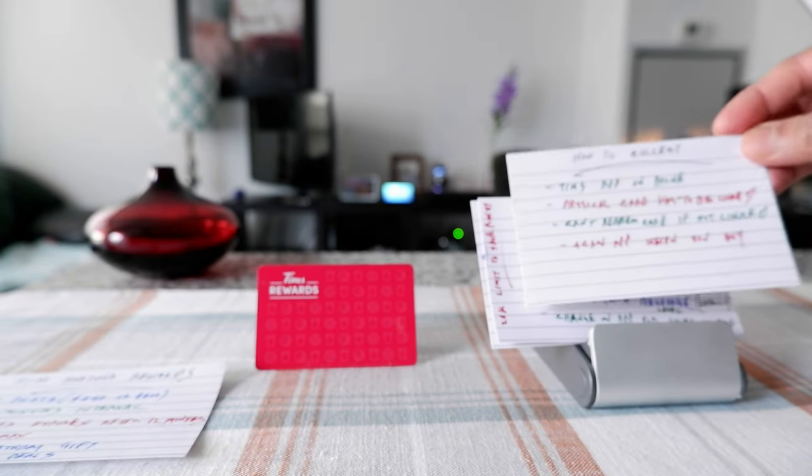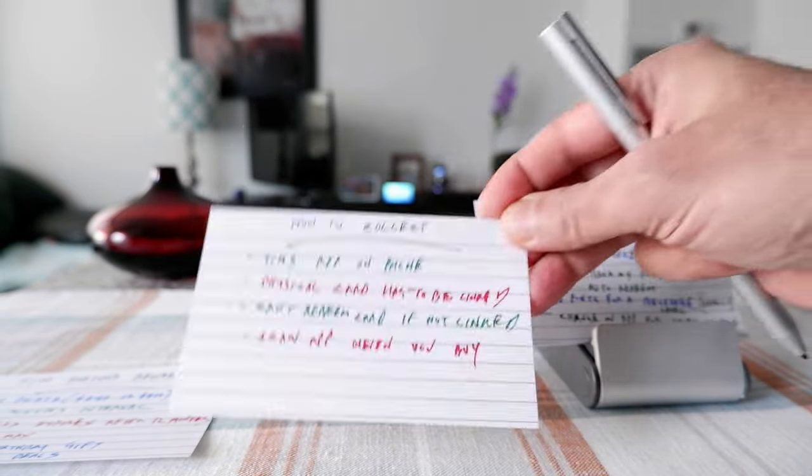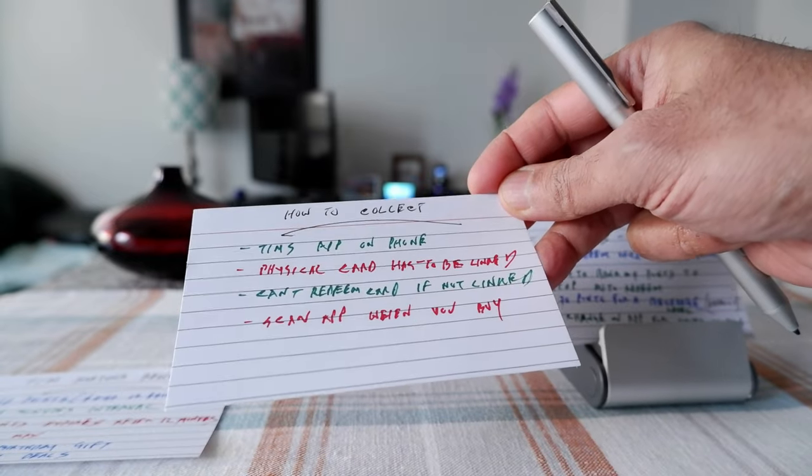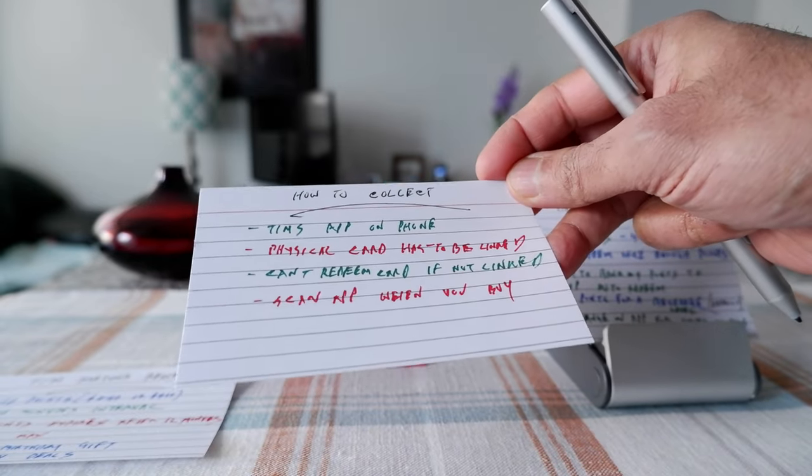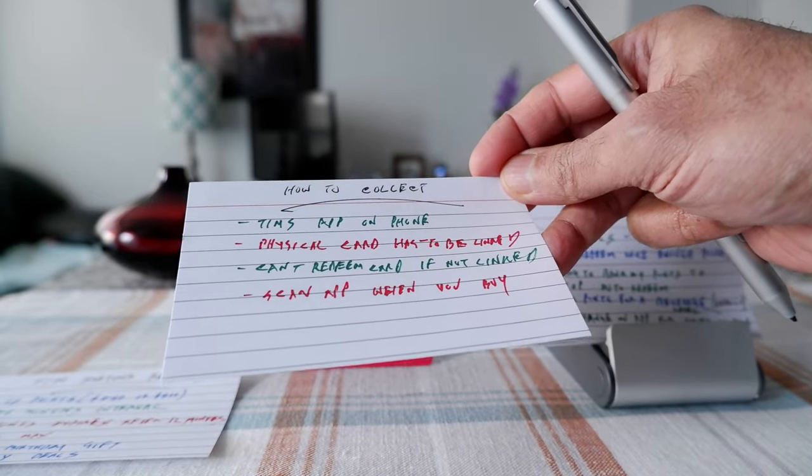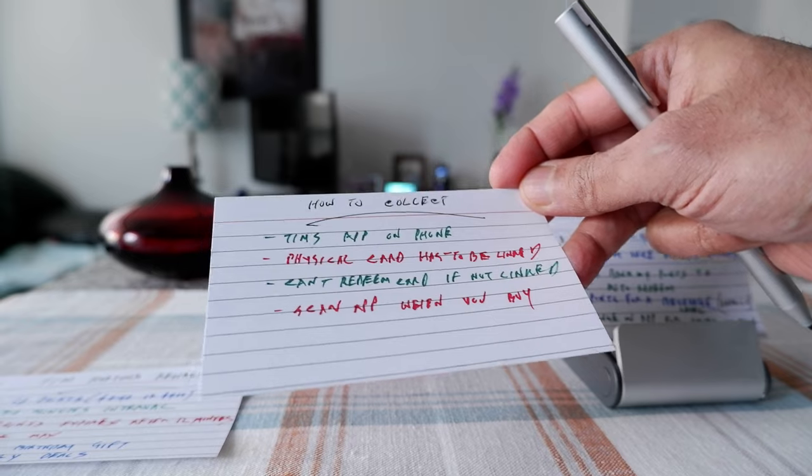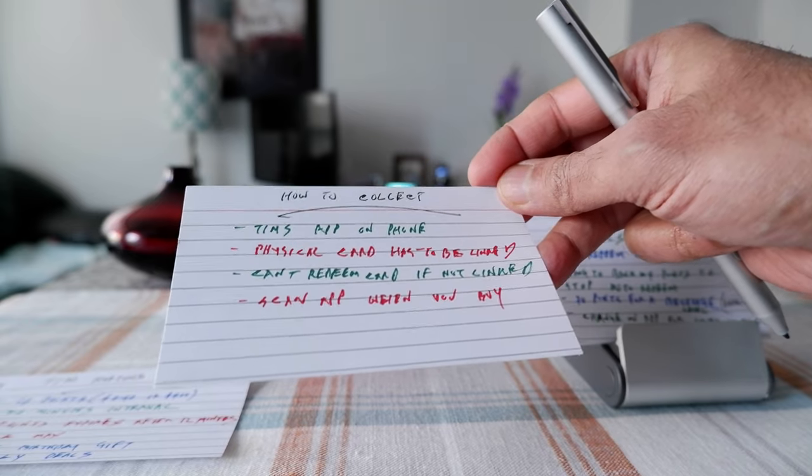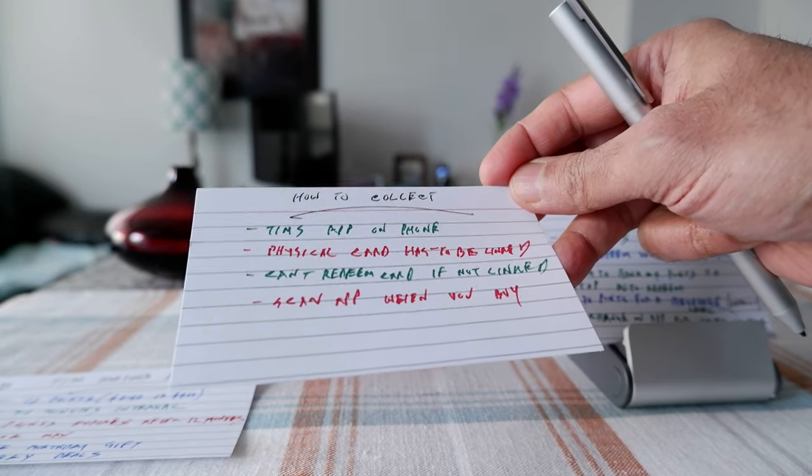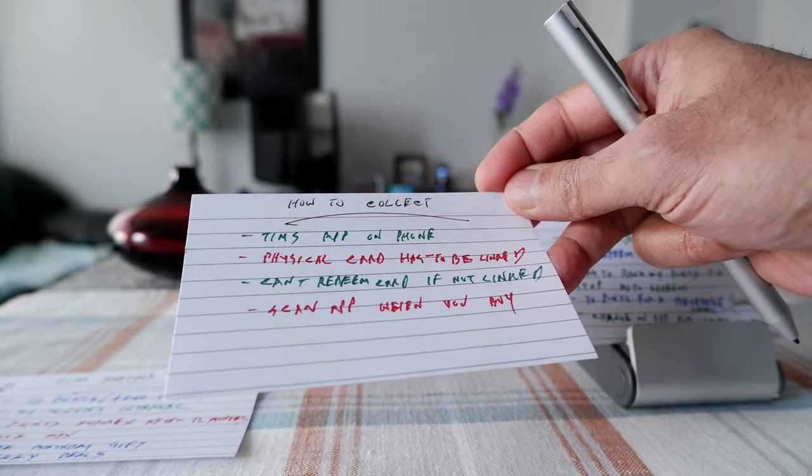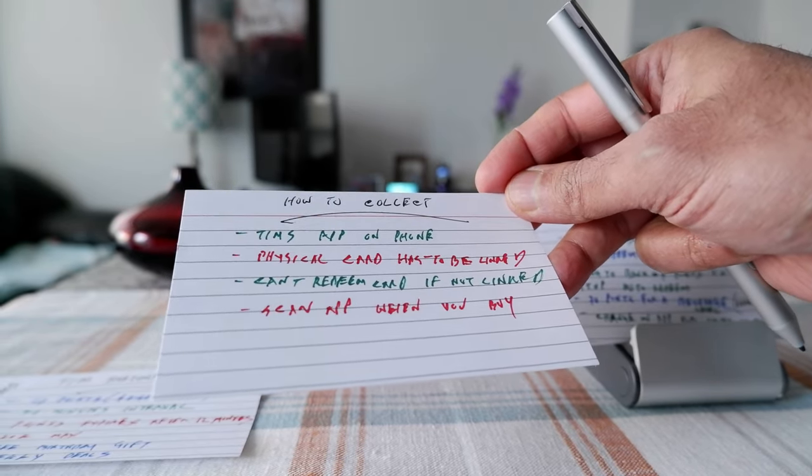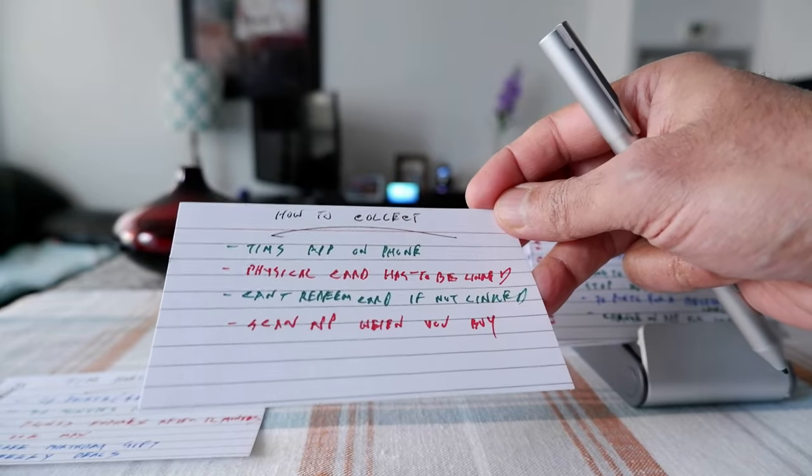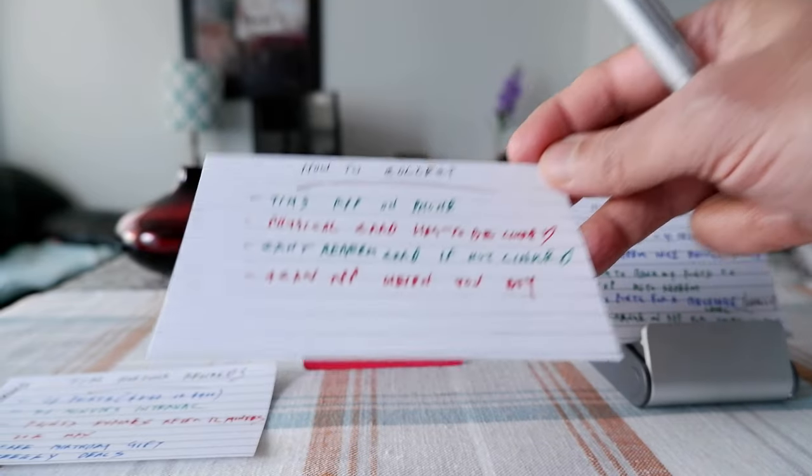So in order to collect Tim Hortons points you have to have the app on your phone. You may be able to use a physical card but it has to be linked to the account and you cannot redeem using a physical card if it's not linked.